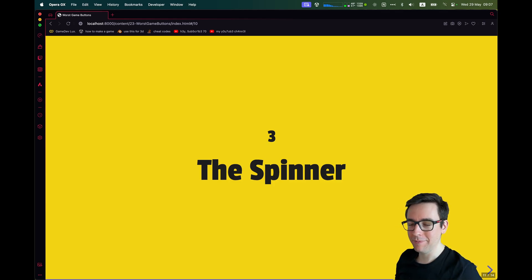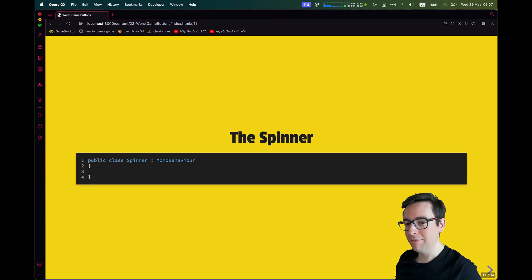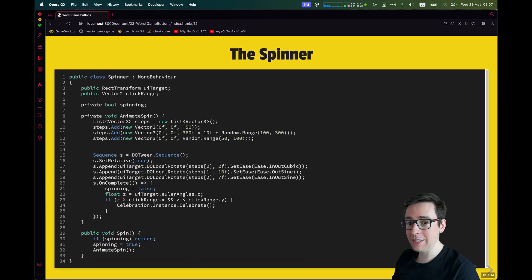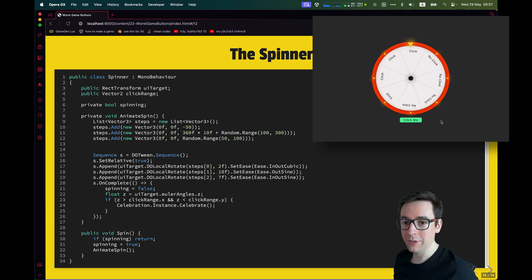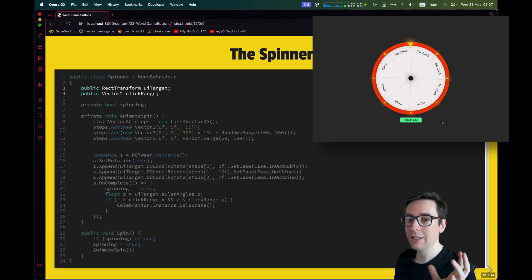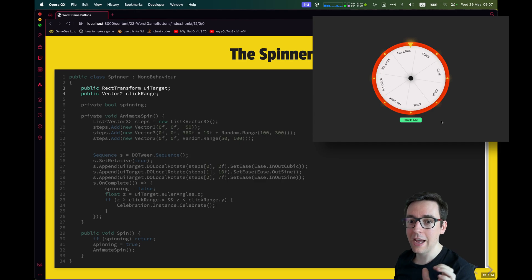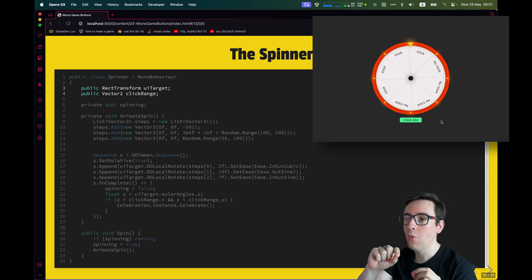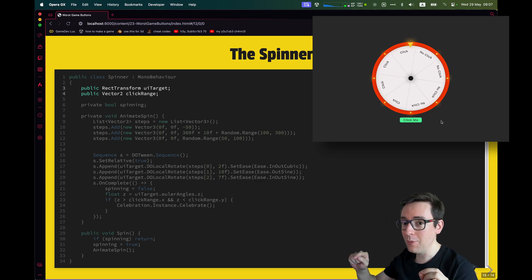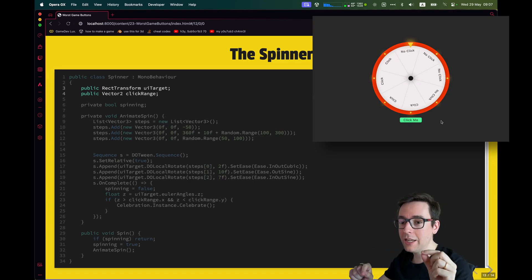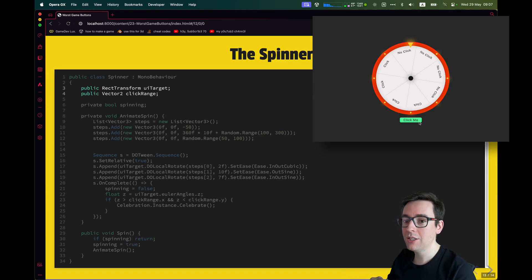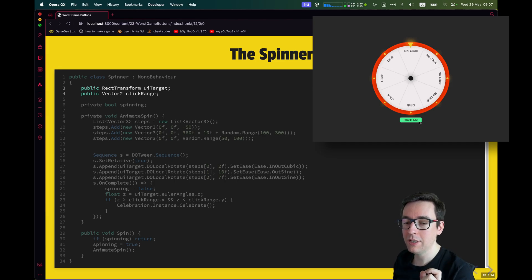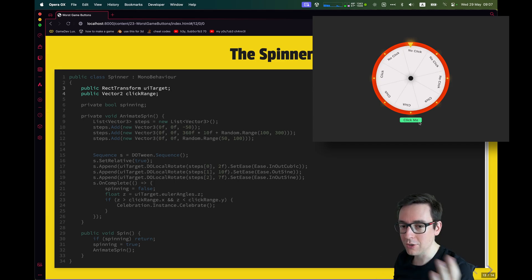Last one, the spinner. The spinner, again, simple script. And basically, that's all there is nearly to this script. So let's go step by step. First, we need a reference to the RectTransform and we need the click range that we are going to store. What part of the spinning wheel is considered a click and what part is not considered a click. So everything that will be between this range will be minimum, maximum. I store it as a Vector2. We will use it to evaluate if we are in the click range or not.